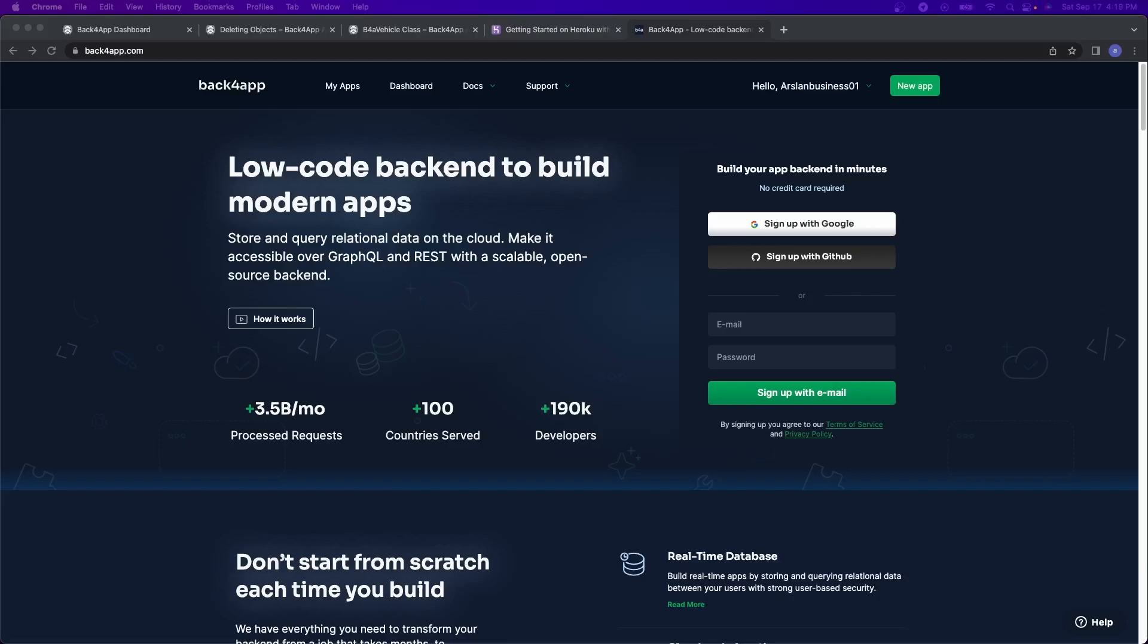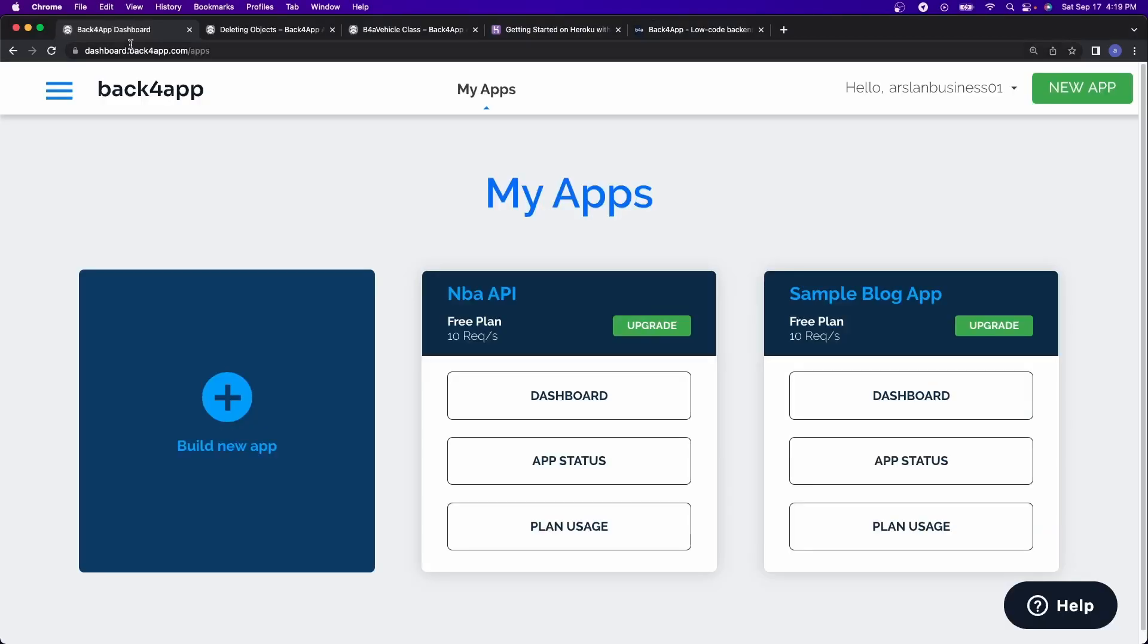But let me show you guys what this little basic template app that I made. So when I register for it, I made a simple template app right here. It's called NBA API. There's really nothing inside of it.